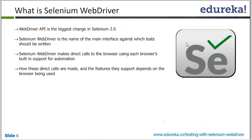So what is Selenium WebDriver? Selenium WebDriver is the advanced form of Selenium which is currently in the market, and development is going on the Selenium WebDriver API only.